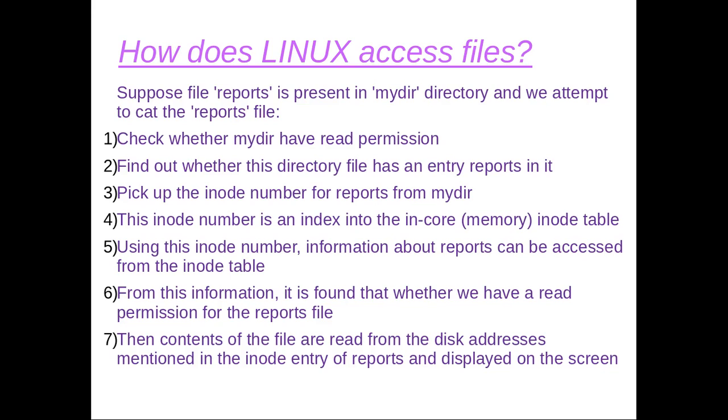This inode number is an index into the in-core inode table. Using this inode number, the information about reports is accessed from the inode table. From this information, it is found whether we have read permission for the reports file or not. If so, then the contents of the reports file are read from the disk addresses mentioned in the inode entry of reports and displayed on the screen.